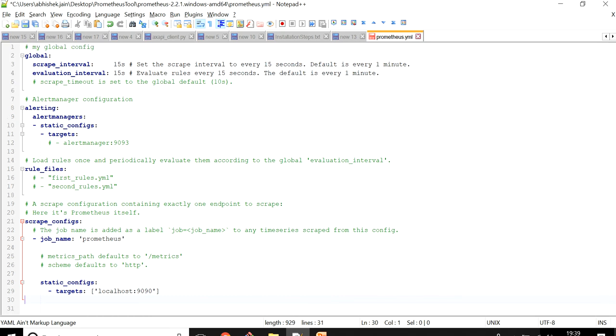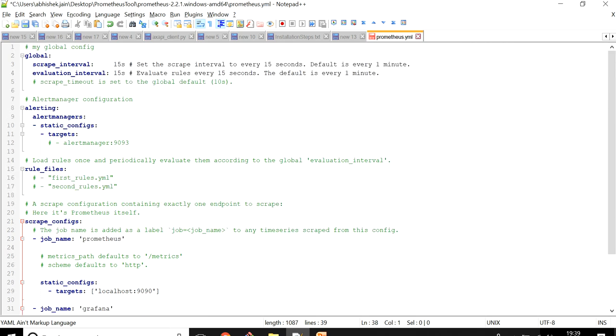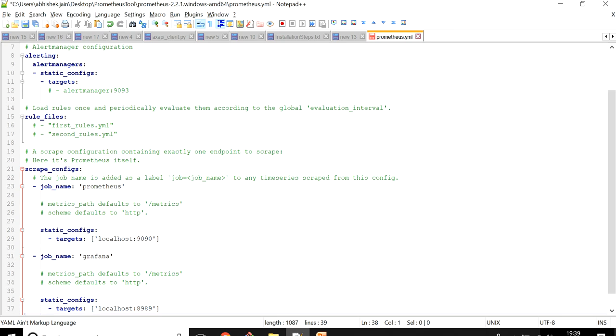By default this is what it looks like for the first time. If you want to add a new machine, I created another job name. To explain this YAML file I'll be making another video where I will explain the meaning of each and every element.